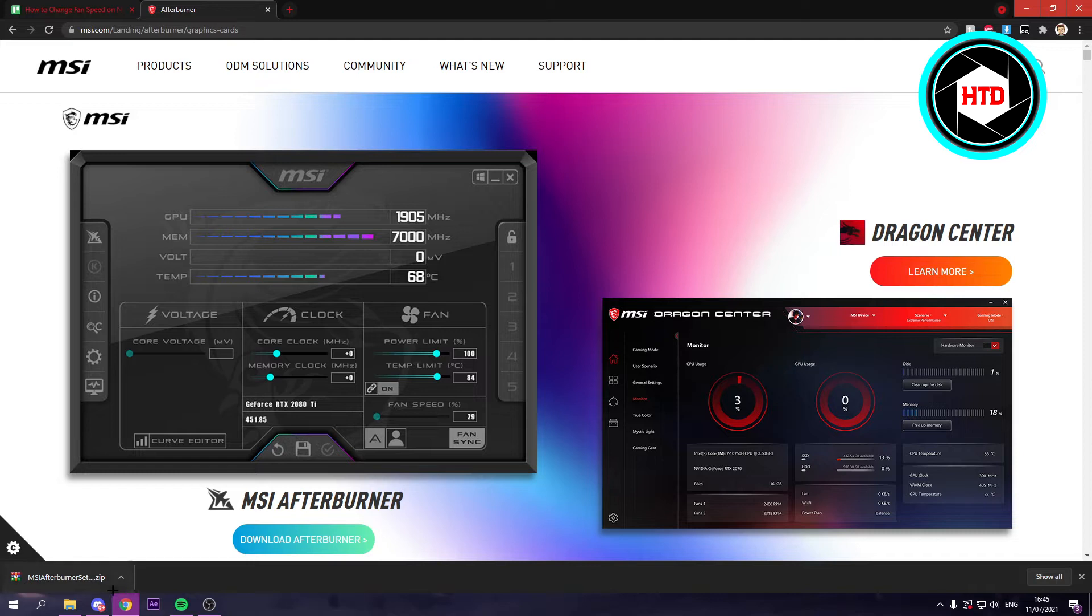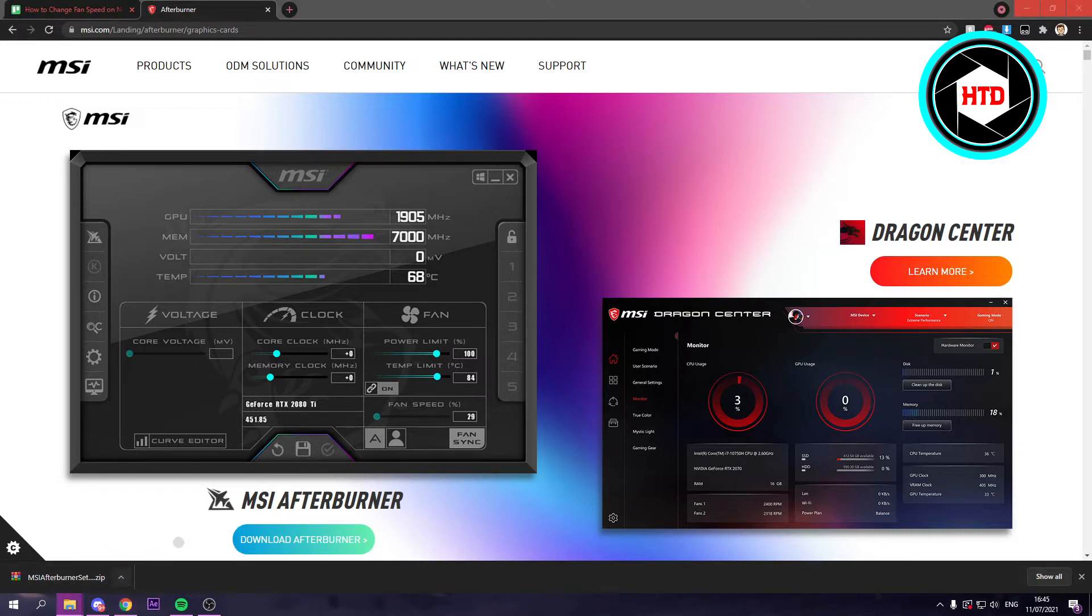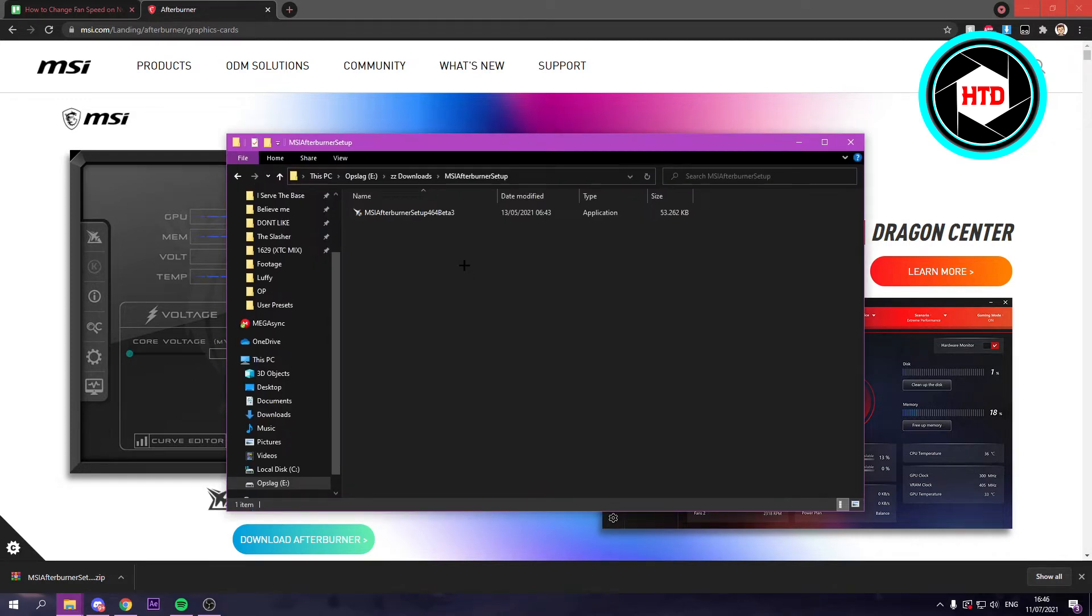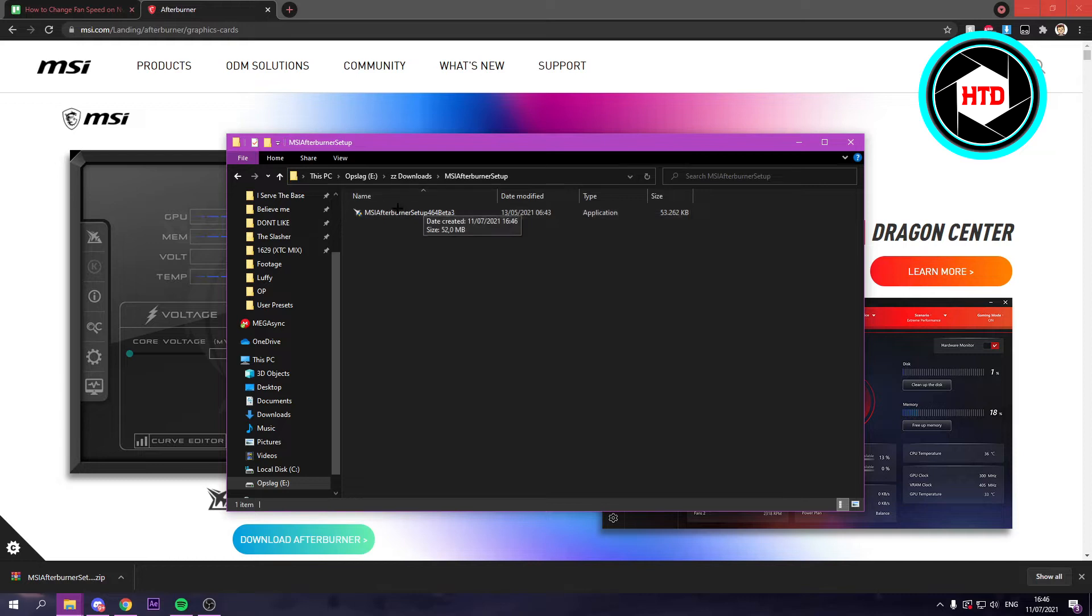After you've downloaded it, you want to open up the zip file and then extract it. Once you've done that it should look like this, and you want to open up this exe and install it.